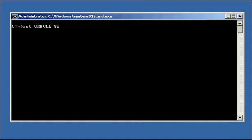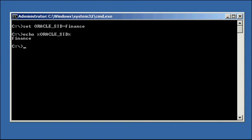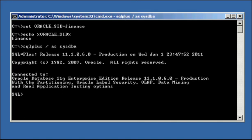Let's log into our finance Oracle database, setting our SID and ensuring it's set properly. We log into our Oracle database with the SQL Plus program, ensuring that we are connected to the correct Oracle database, which should be finance.